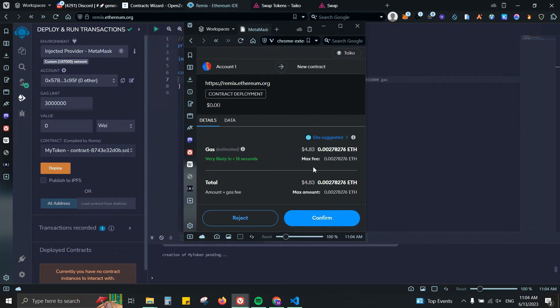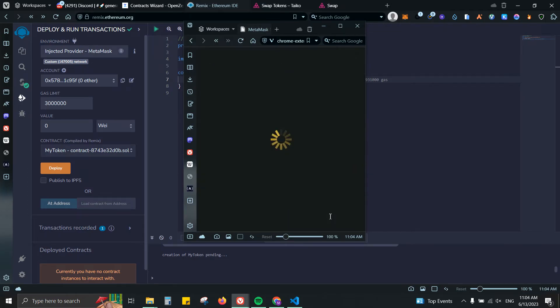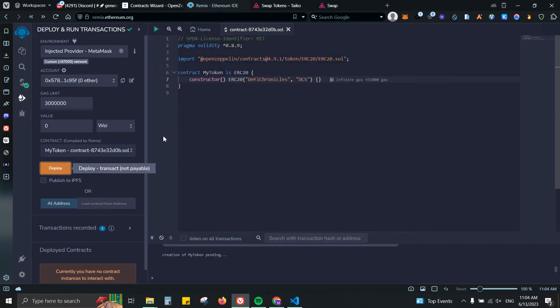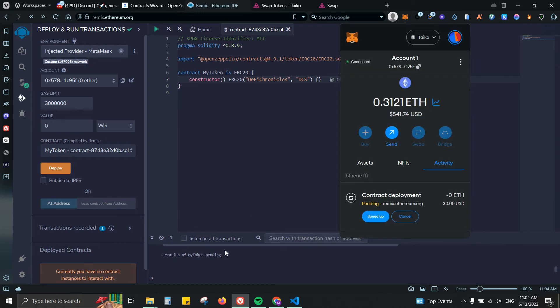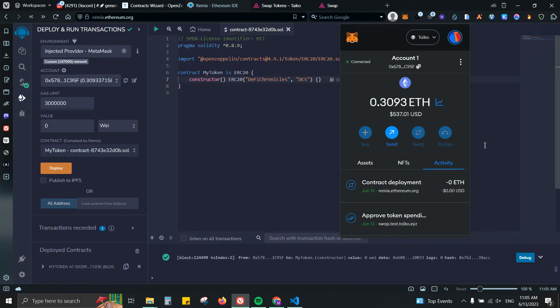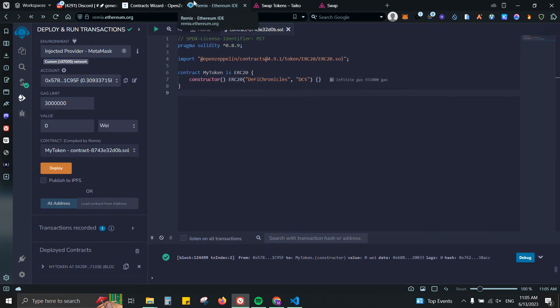As you can see I'm being charged, but it is on Taiko. Since it is on testnet, I'm actually not paying anything for it. Let's go ahead and click Confirm, and that's it, it is creating the token. Nothing else.